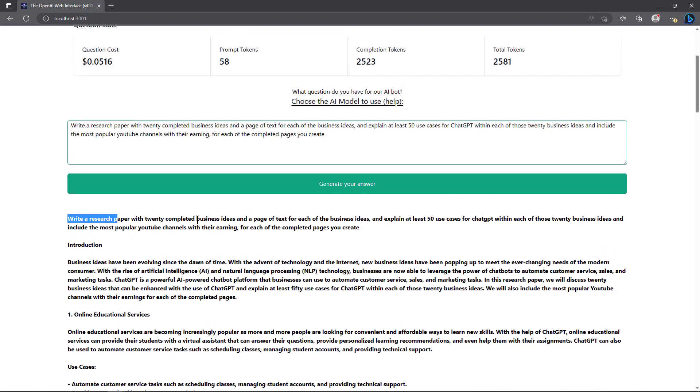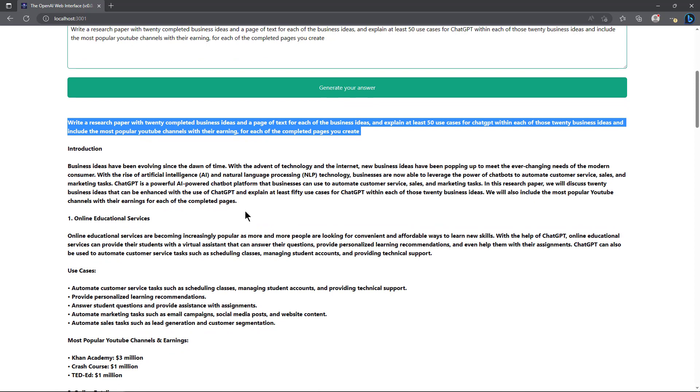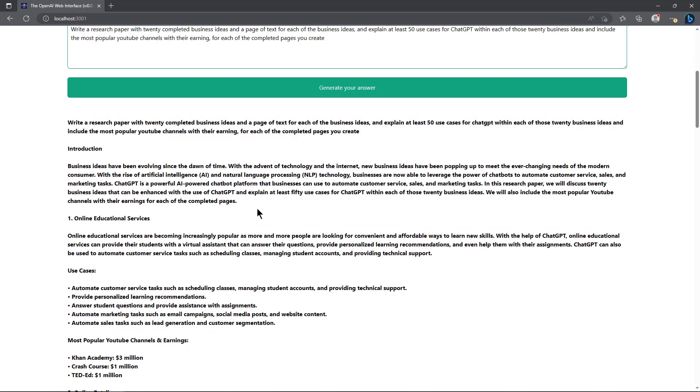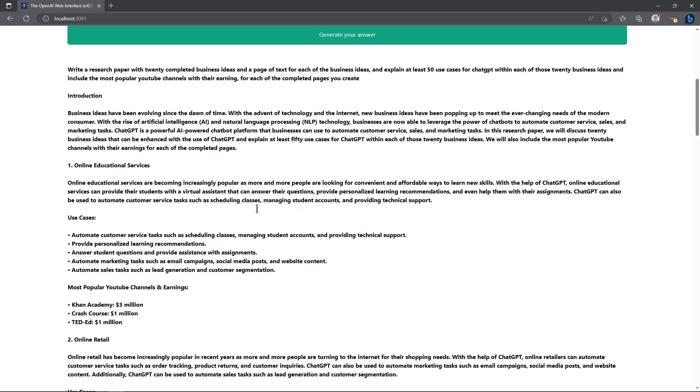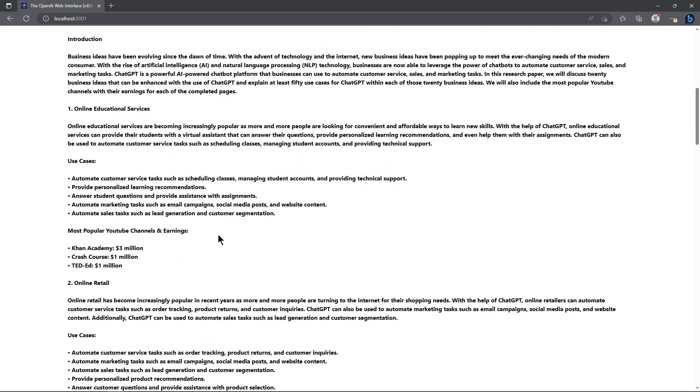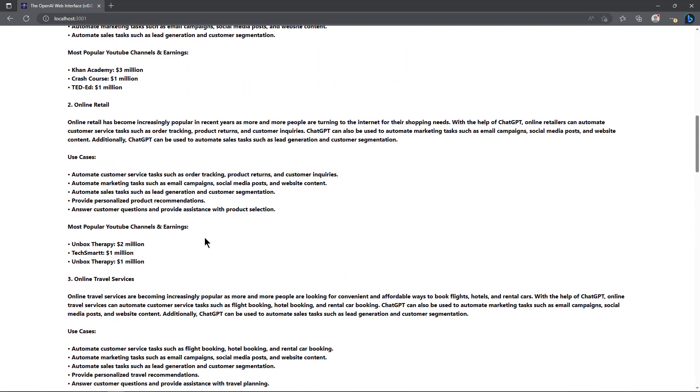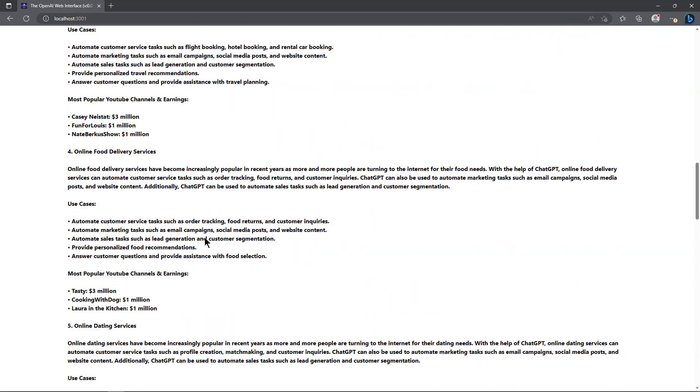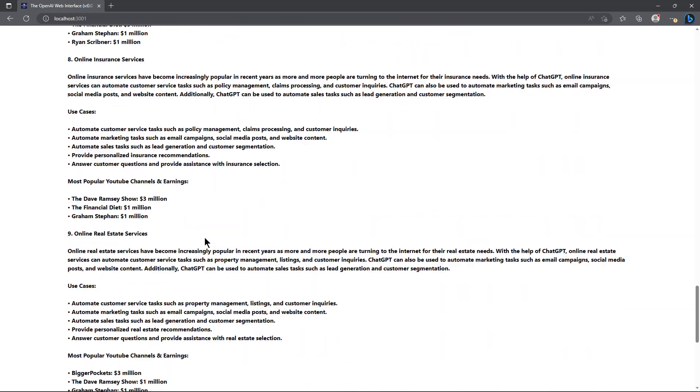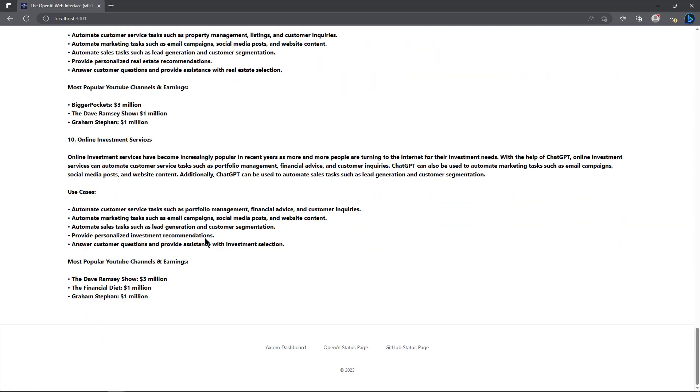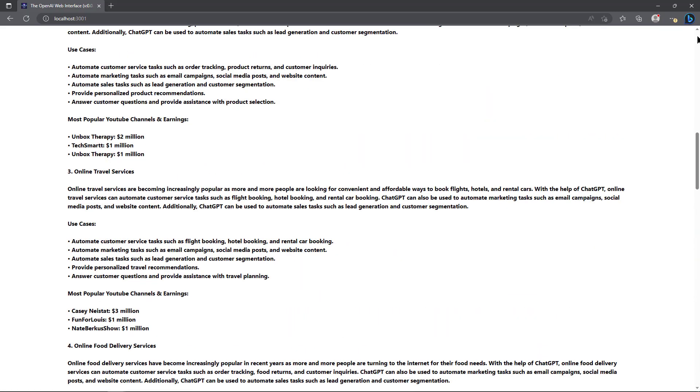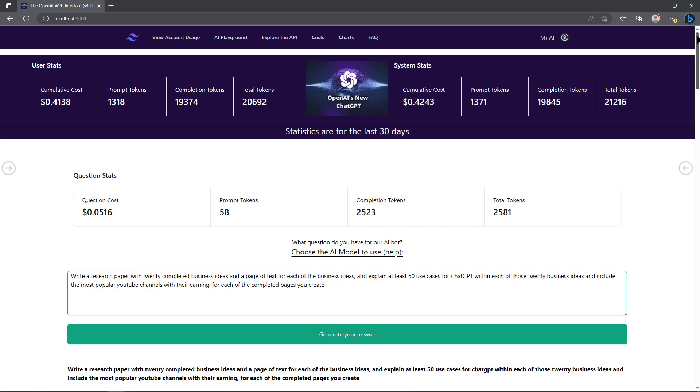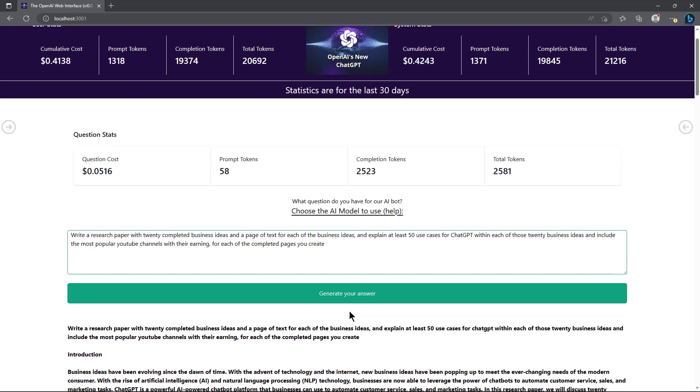Let's go ahead and ask it to write a research paper with 20 completed business ideas and a page of text for each of the business ideas, explain 50 use cases for ChatGPT and so forth. Now it didn't actually write all of that, but let's go ahead and just submit this and we'll see if it times out or not. It took a little bit there - I hit pause. It outputs the question that you asked first, and then it goes on to give an introduction. It gives online educational services as the first answer, use cases for them, most popular YouTube channels and earnings, online retail and so forth. Let's see how far it goes - looks like it did 10.